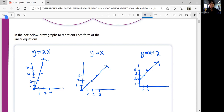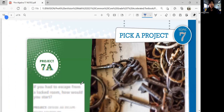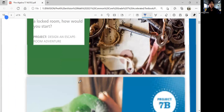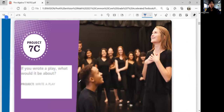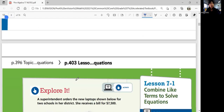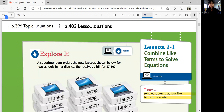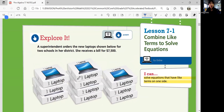These are some topic projects that you can choose from. Let's go to Lesson 1. Lesson 7-1 is 'Combine Like Terms to Solve Equations.' In this lesson, we'll be able to solve equations that have like terms on one side.